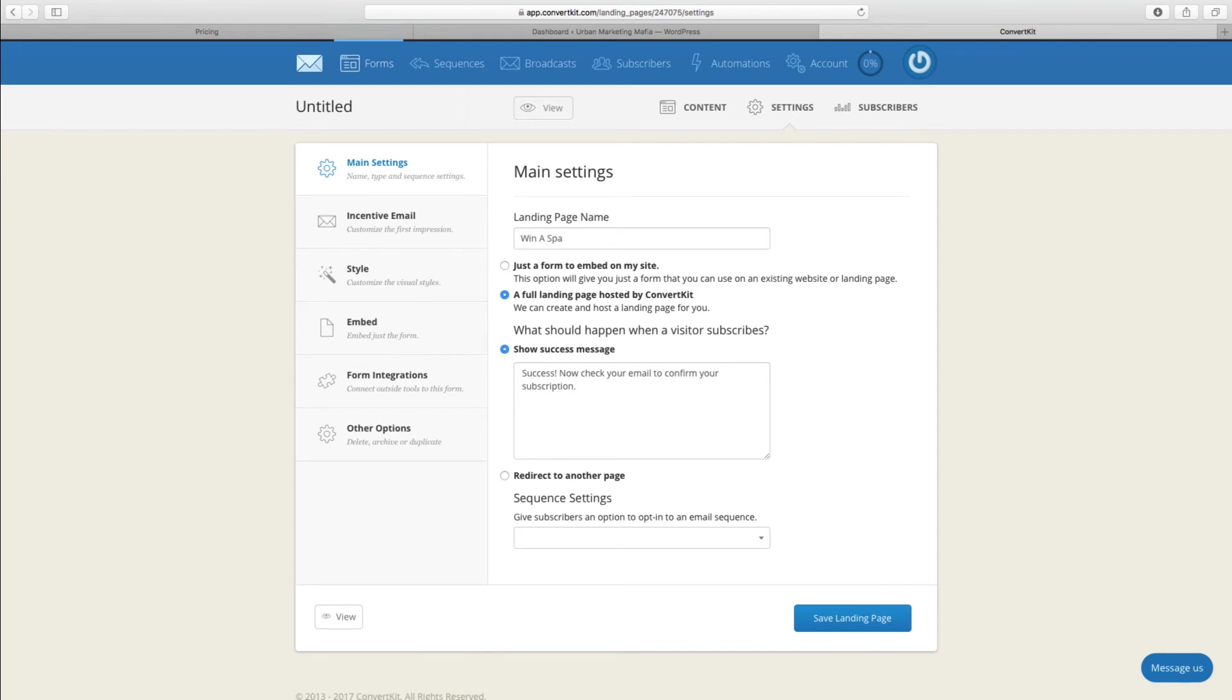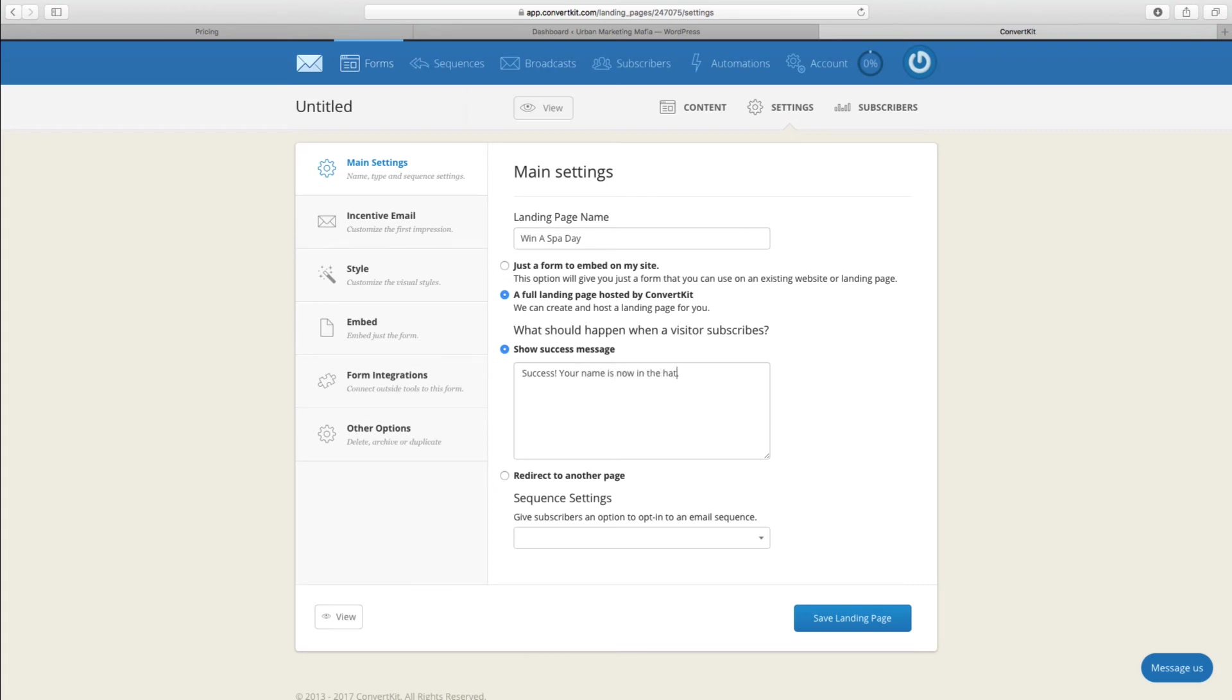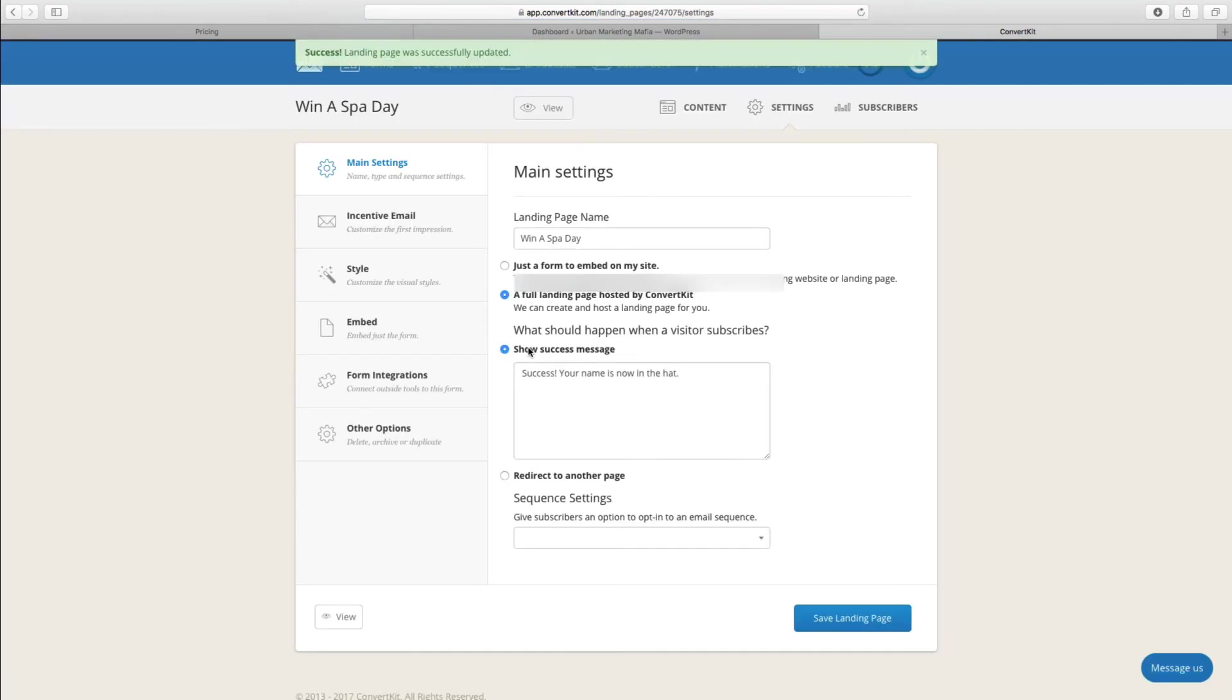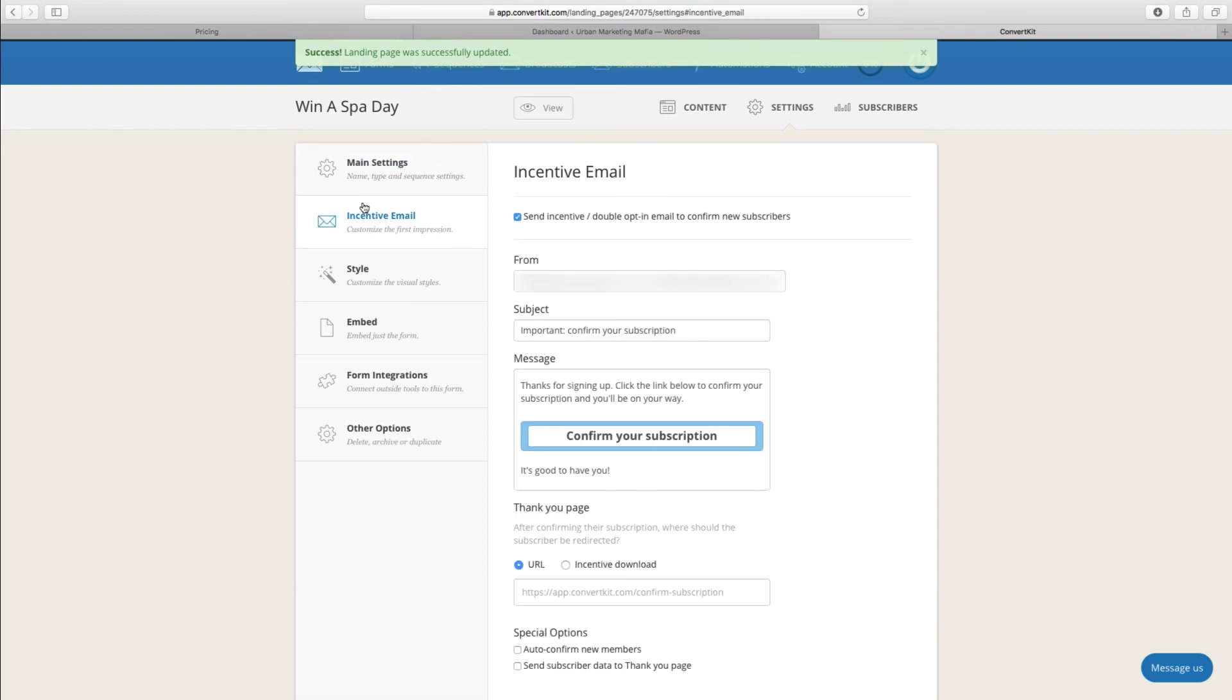Win a Spa Day. I will just go through a couple of the other options and then I'll show you what it looks like on WordPress. Let's save that.